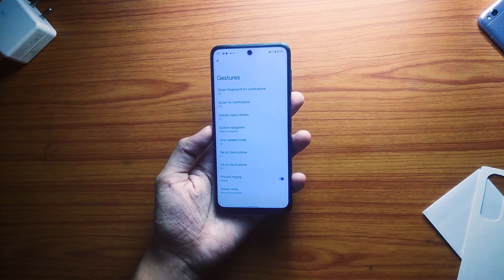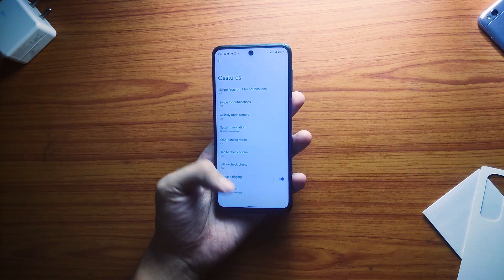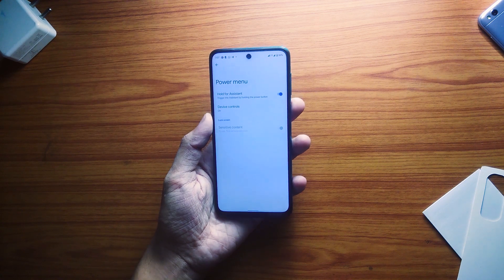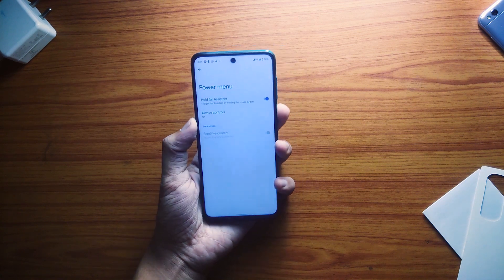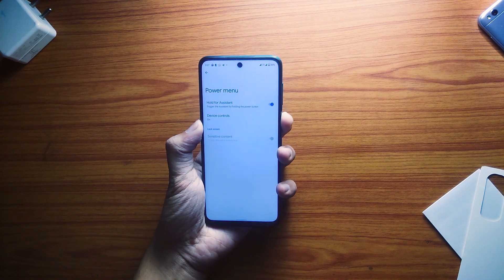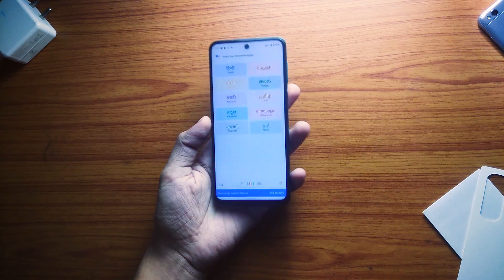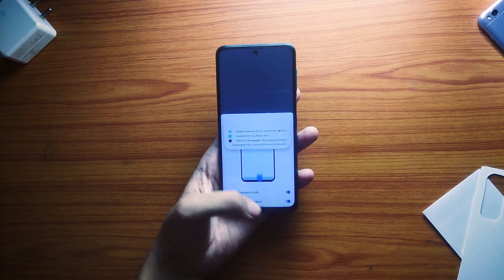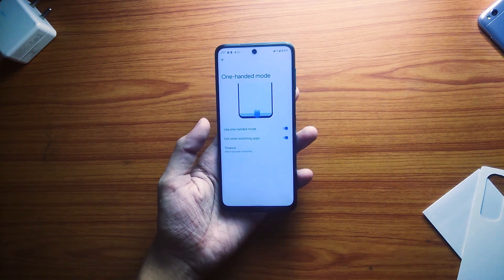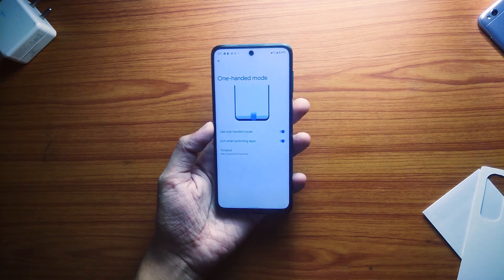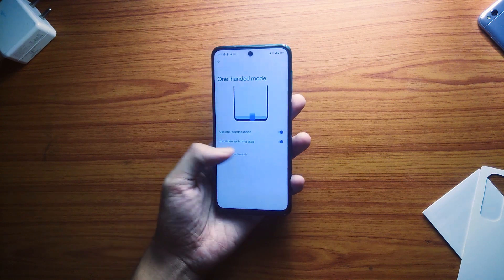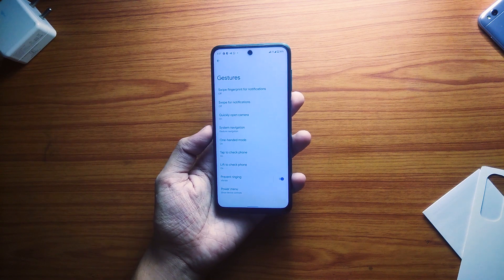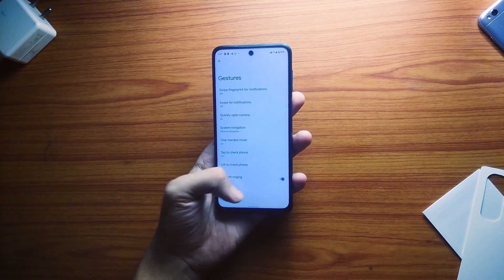We also get a couple of new gesture options, like long pressing the power button to enable Google Assistant and swiping down on the nav bar to trigger one-handed mode. You can find all these options under Gestures in System Settings.